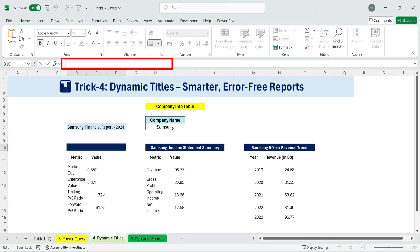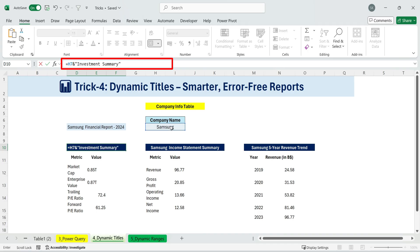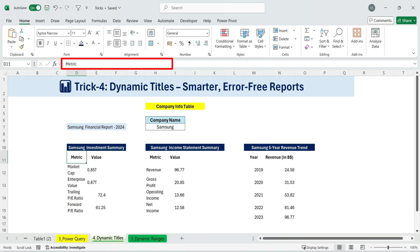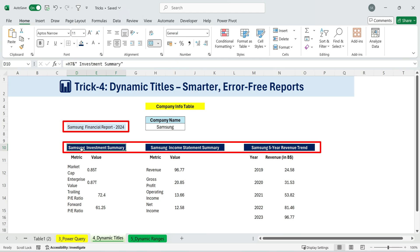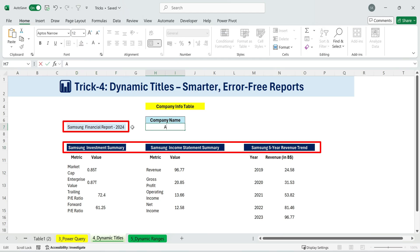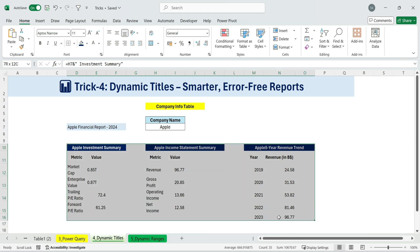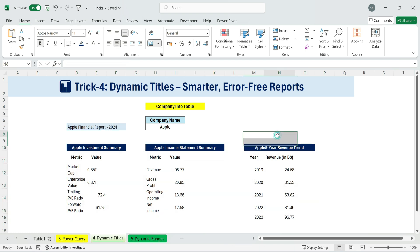Let's build it from scratch. Start by typing equals and selecting the cell with the company name. Add an ampersand. Inside quotation marks, type the text you want. For example, investment summary. Notice that I included a space right after the quotation mark, so the text doesn't run into the company name. When I hit enter, Excel combines the company name with the custom title. So if the cell says Apple, the header becomes Apple Investment Summary. If I switch the company name to Samsung, the header updates automatically to Samsung Investment Summary. It's that simple. And it keeps all your headers consistent without extra effort.